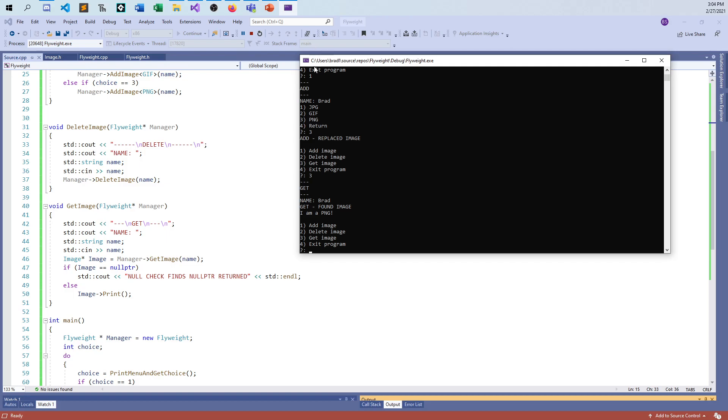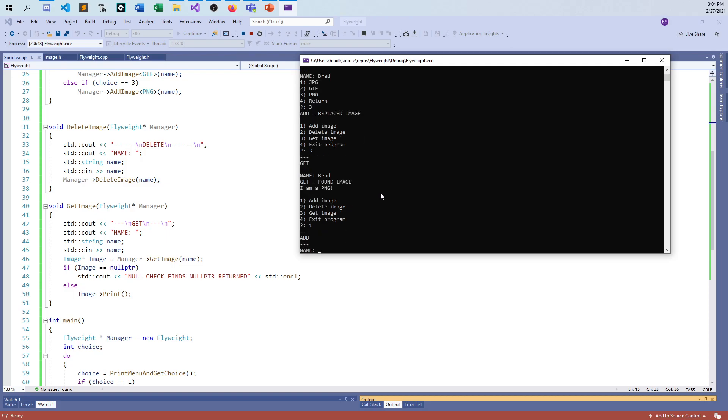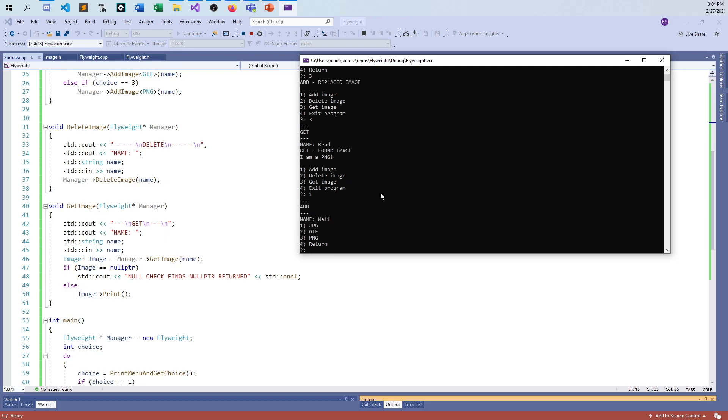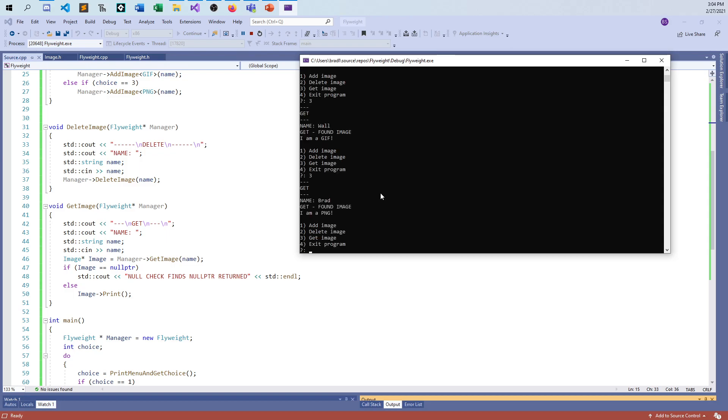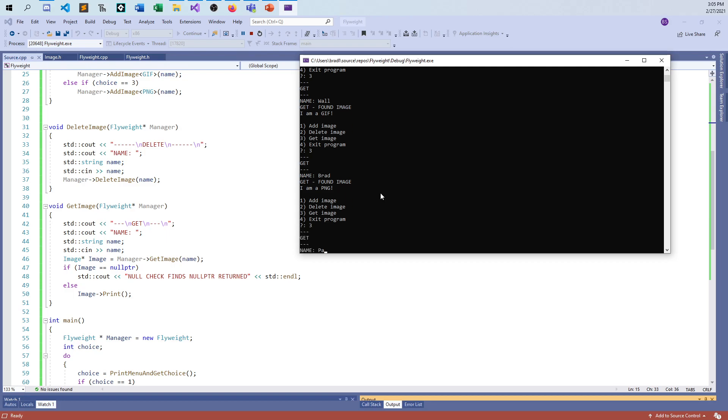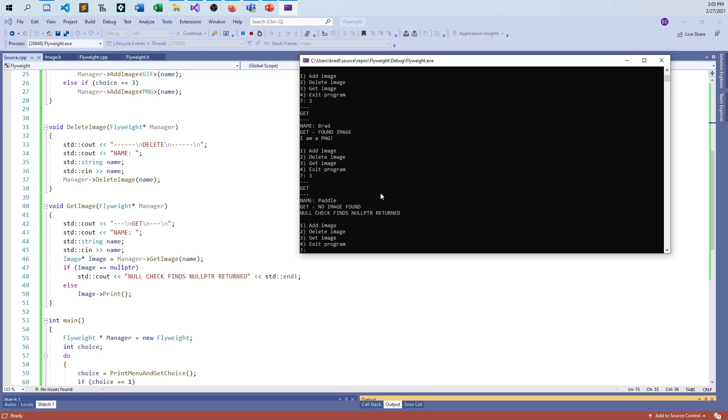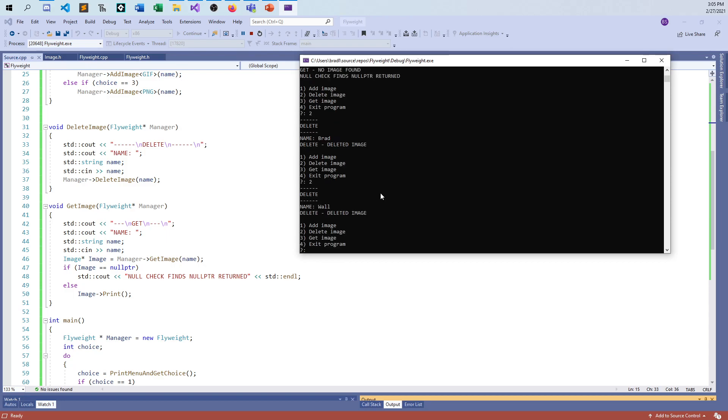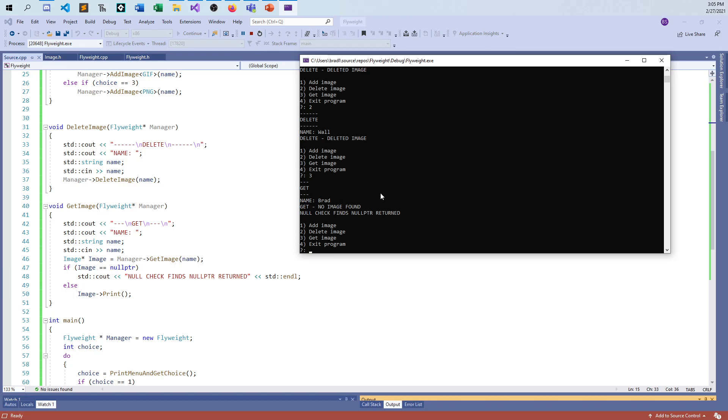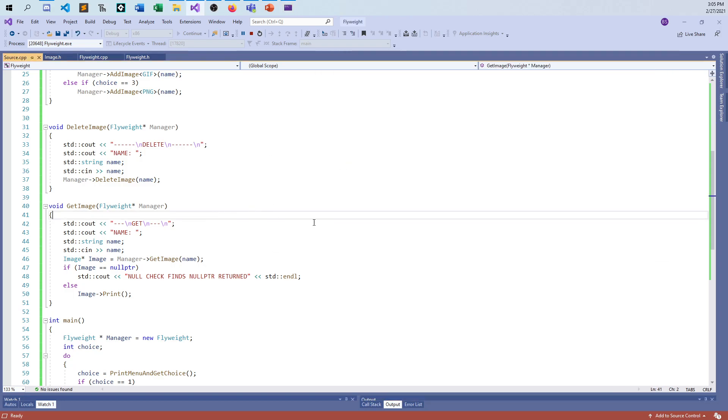I mean, you say it's pretty simple stuff here. It's just a map with extra steps. And so now if I want to add another resource, instead of Brad, I can just say wall or something like that. And they say, oh, that's a GIF. And now I can say get image. And I can say wall. And it'll tell me it's a GIF. And then I can get the image for Brad. And it's a PNG. Get image for paddle. And it replaces and it finds nothing. And so forth and so on. And so now, I delete Brad. I can delete wall. I can delete everything. And now, again, because it's been deleted out, nothing gets returned for each of these.